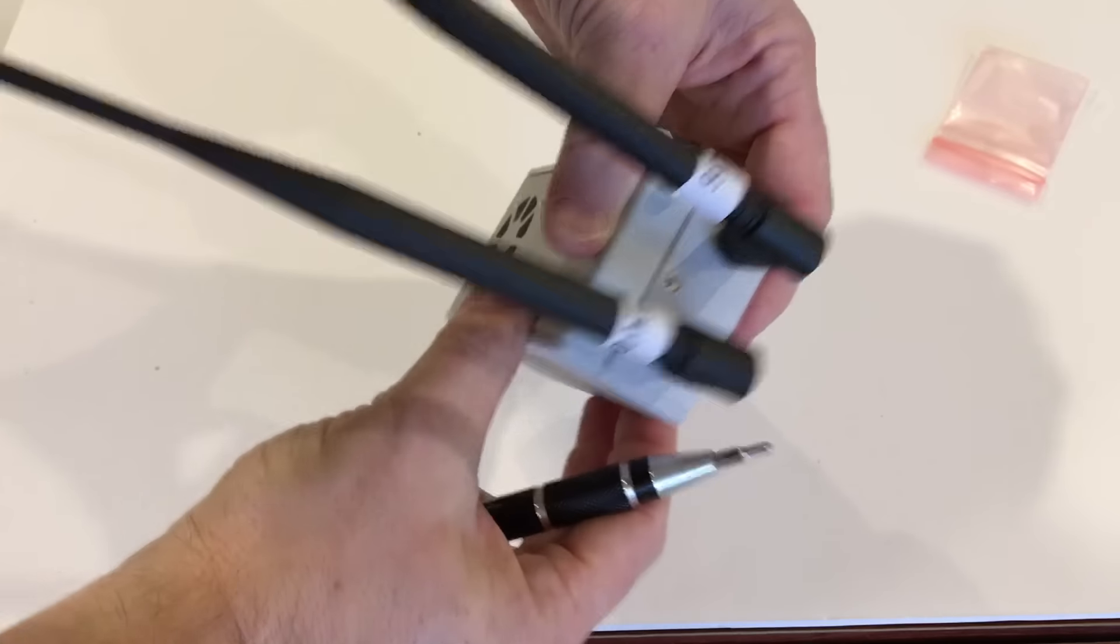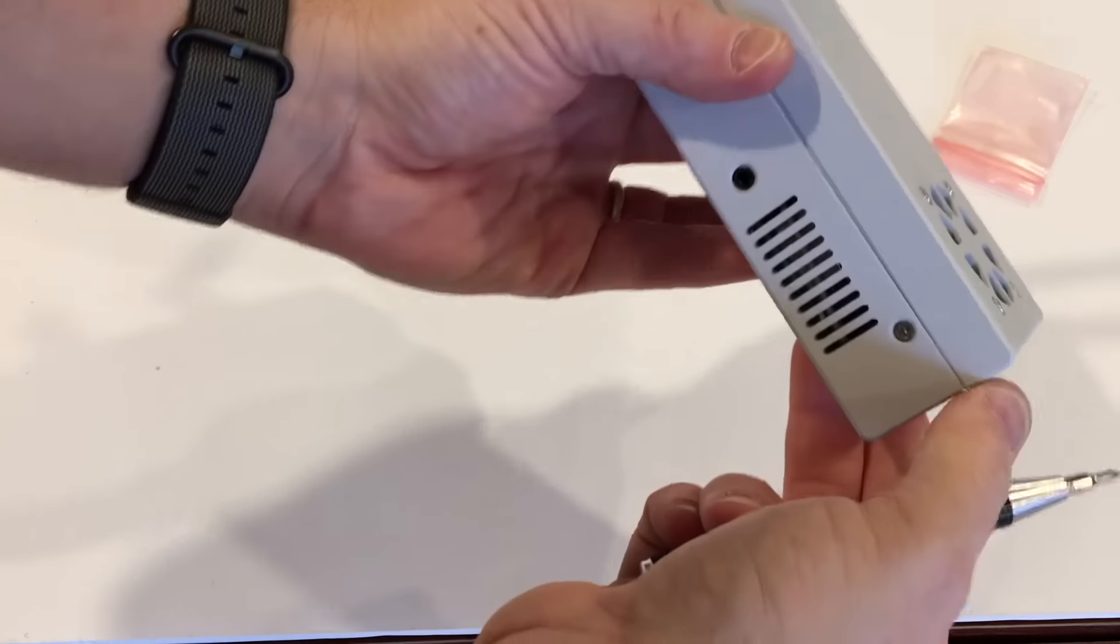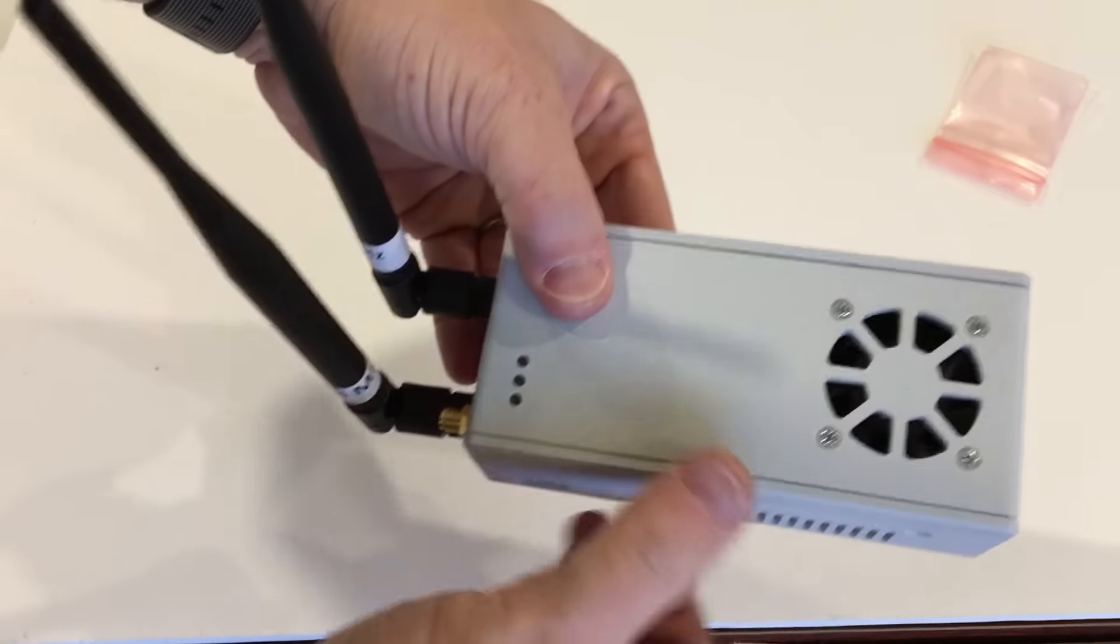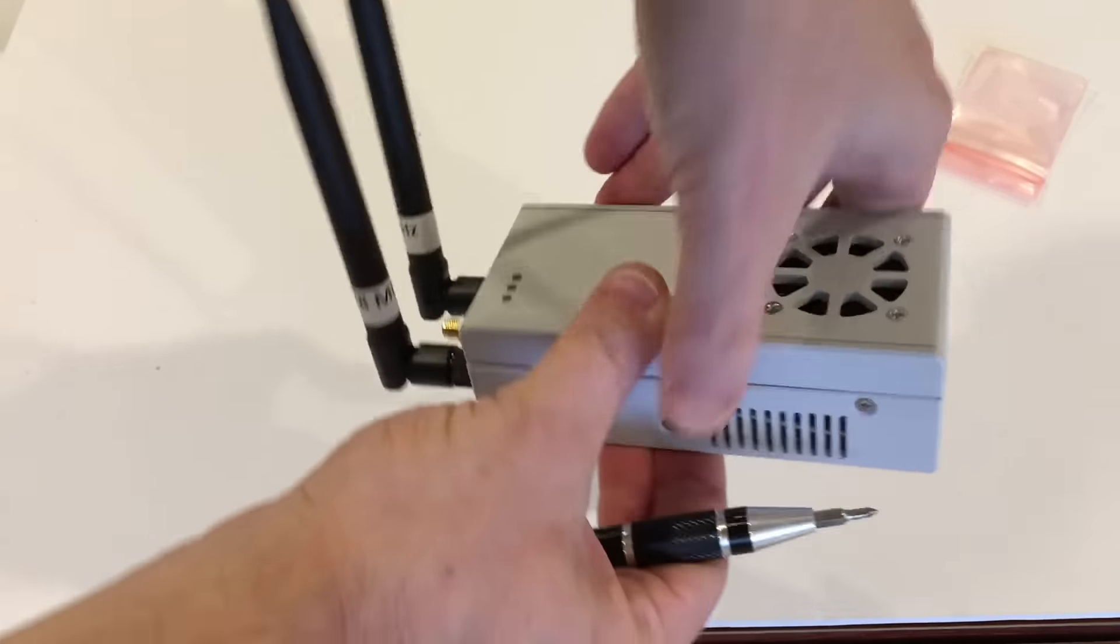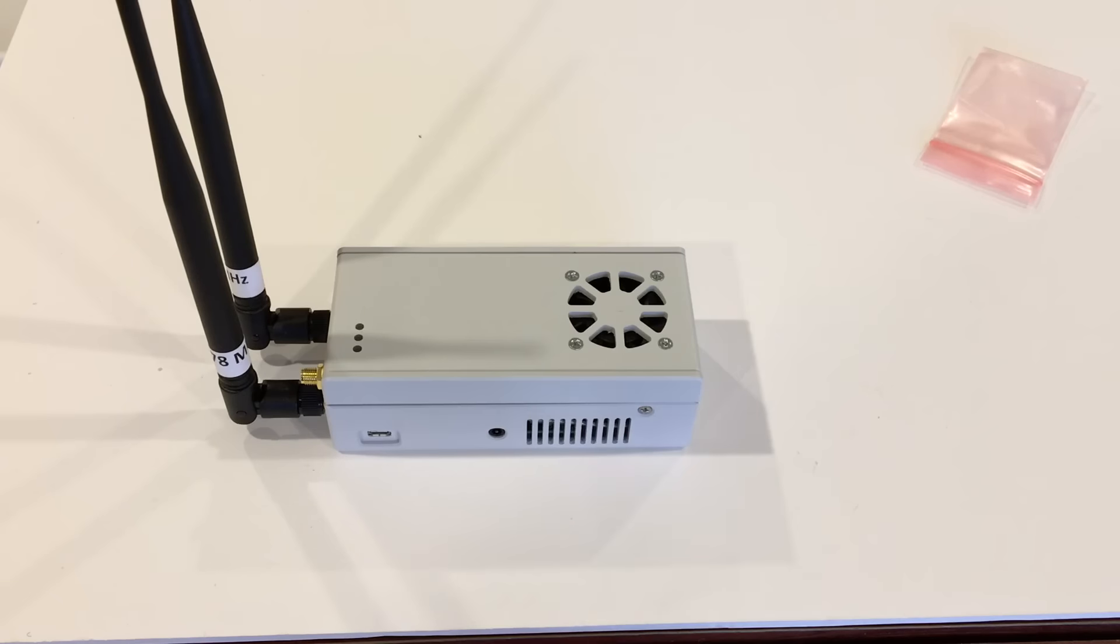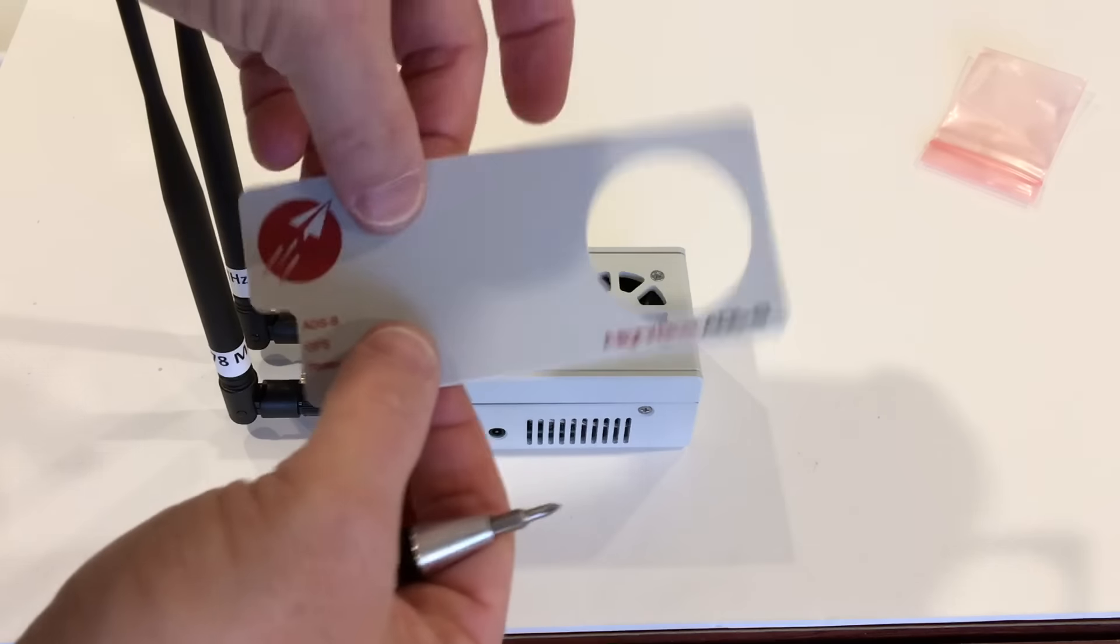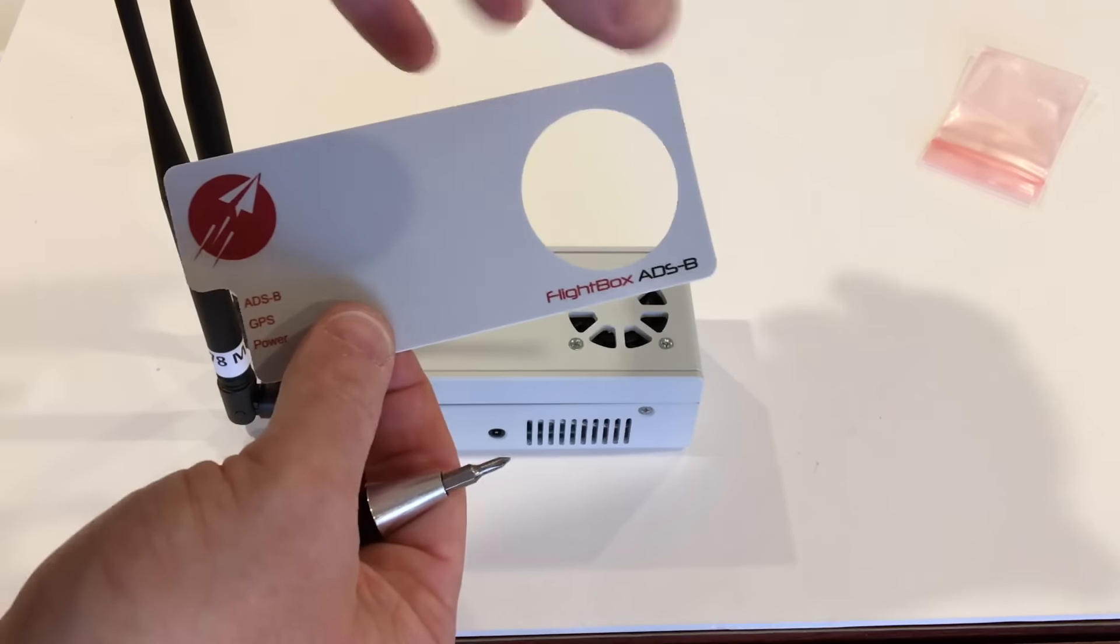So there you go. Got one, two, three screws mounted. Got our fan on top. Once you have the three case screws holding the case top on, the last thing to do is put the sticker on.